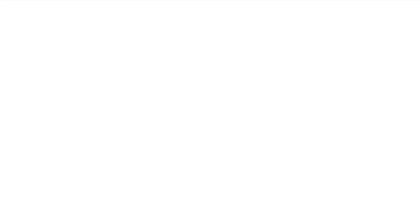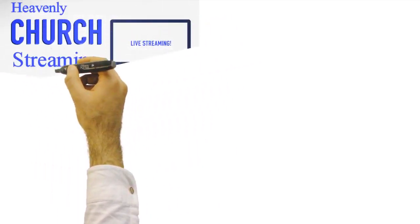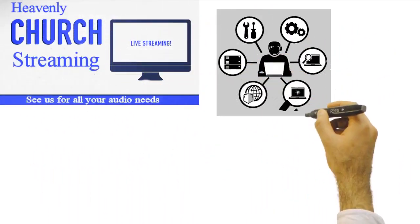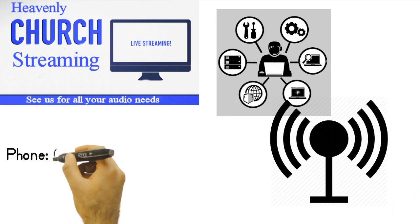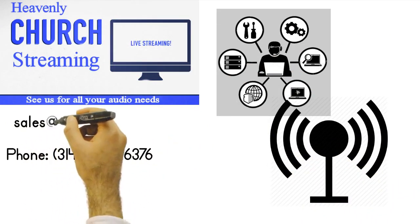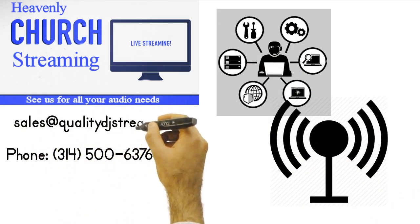Not only is Heavenly Church Streaming the best provider for your church, but they also have technicians ready to set up your church stream and help you get started today.